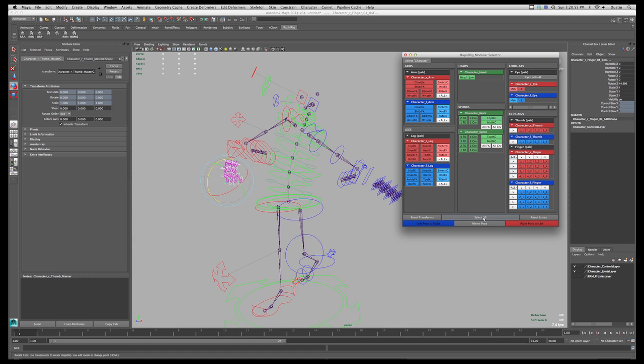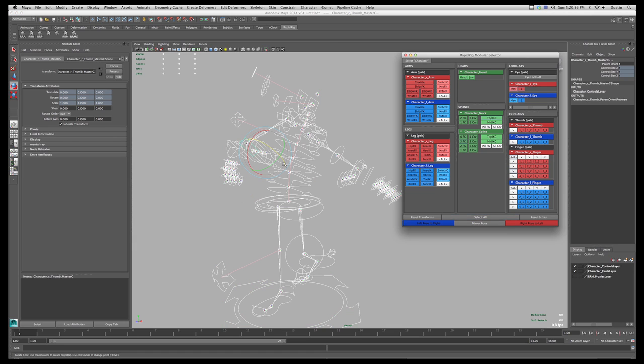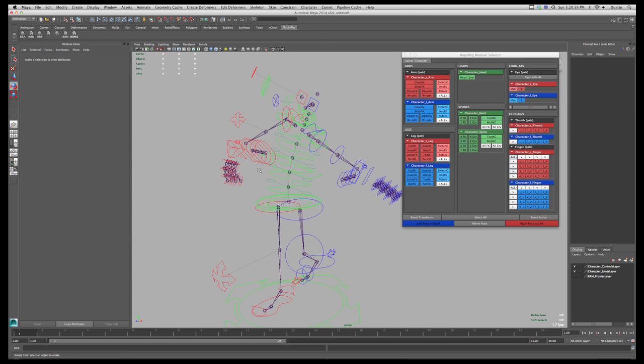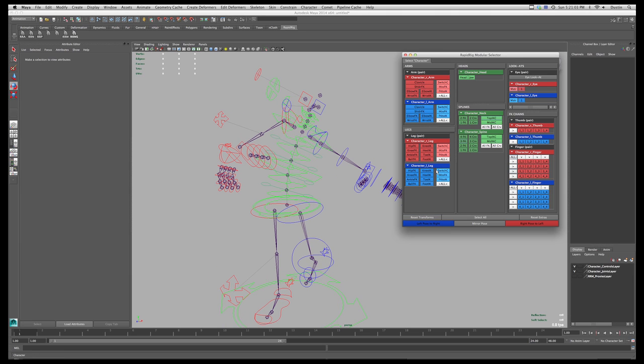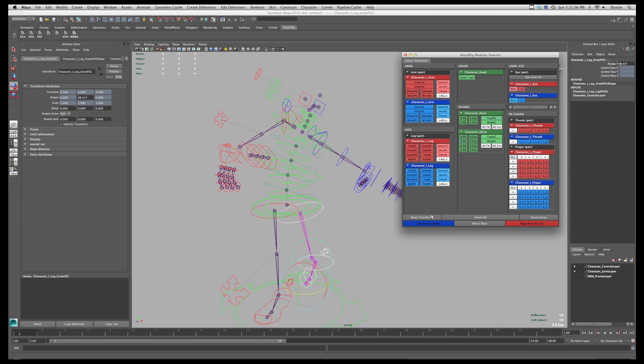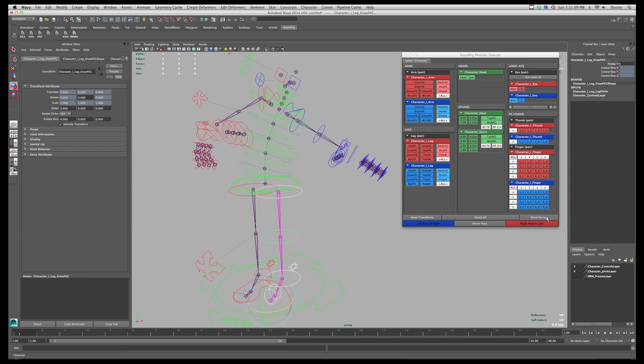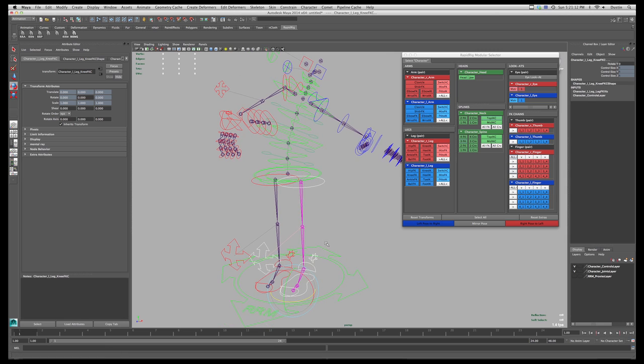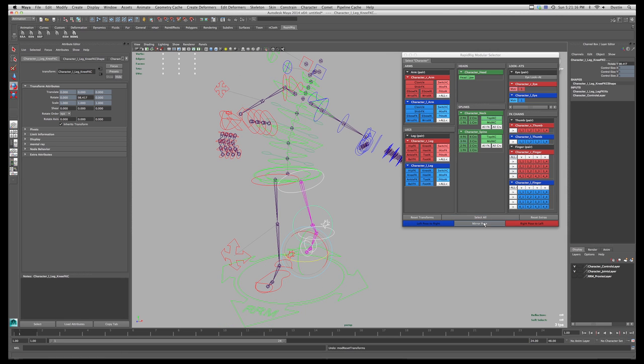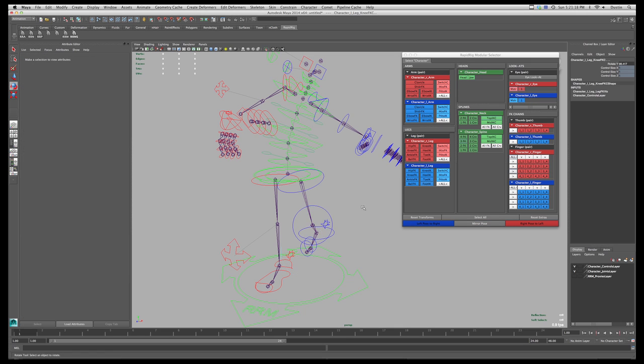And then down here we have select all where I can grab everything. And then we have reset transforms. So I need to have something selected. So if I want to reset all of the character's left leg, and grab all those and hit reset transforms. And then if I hit reset extras, it'll reset things like the IKFK switch and things like that. But I'll leave these non-reset because it's easier to see when we get to the next one, which is mirroring.